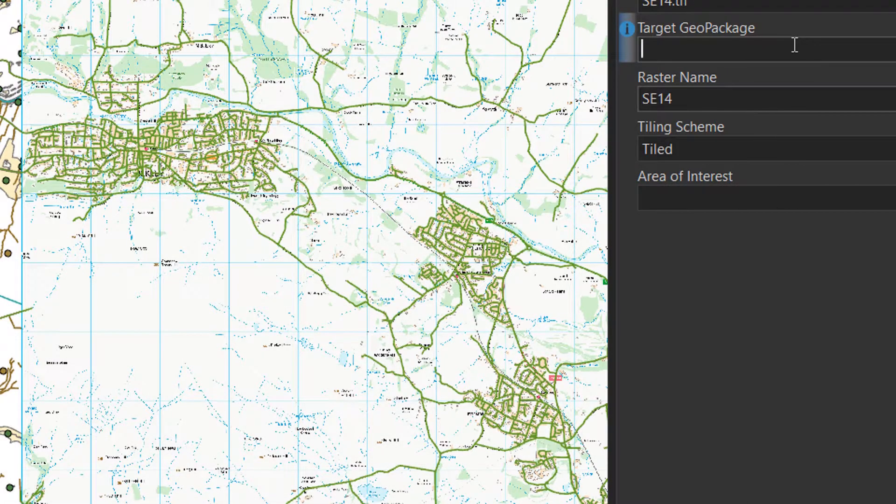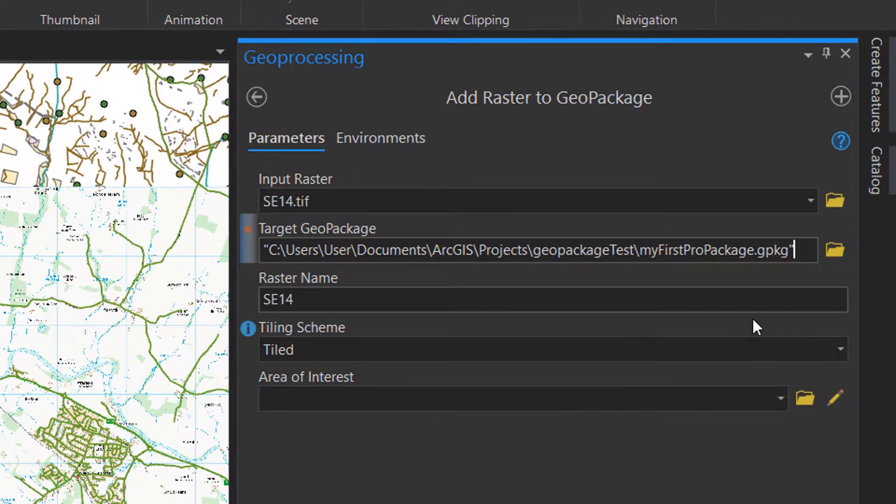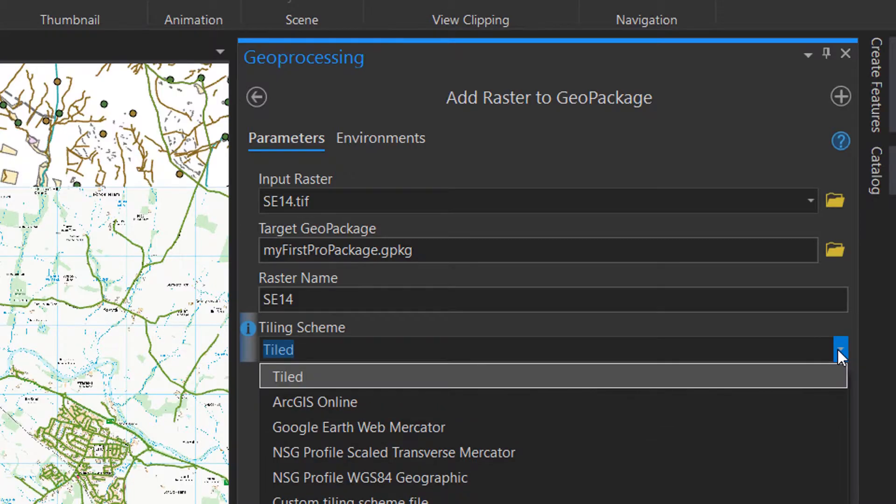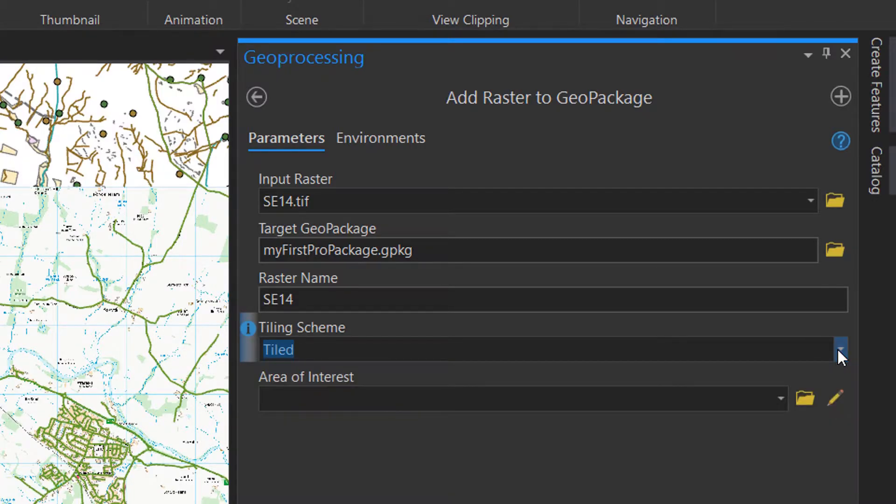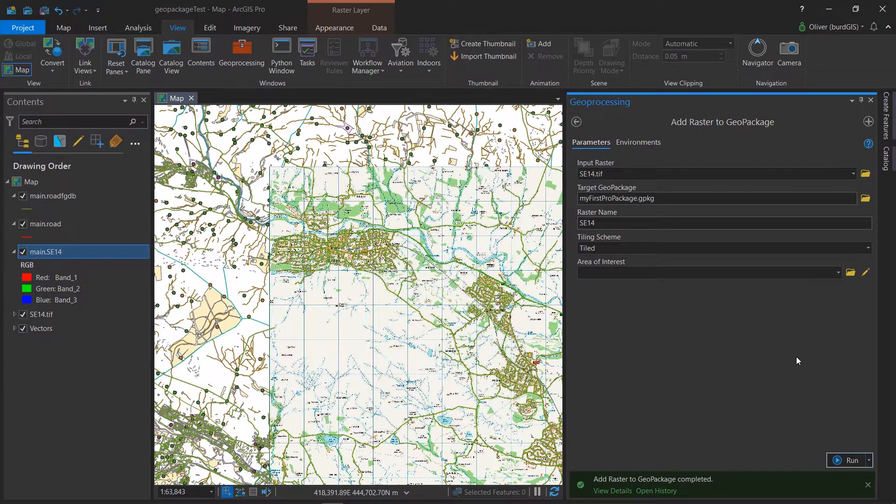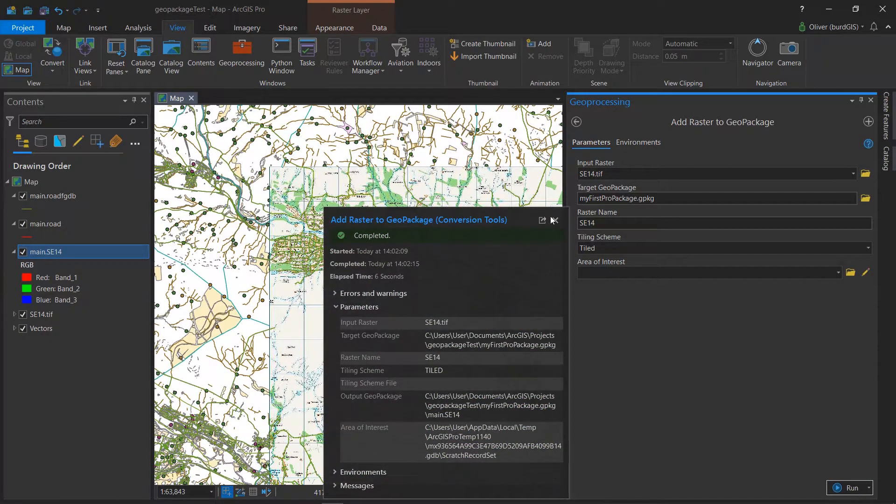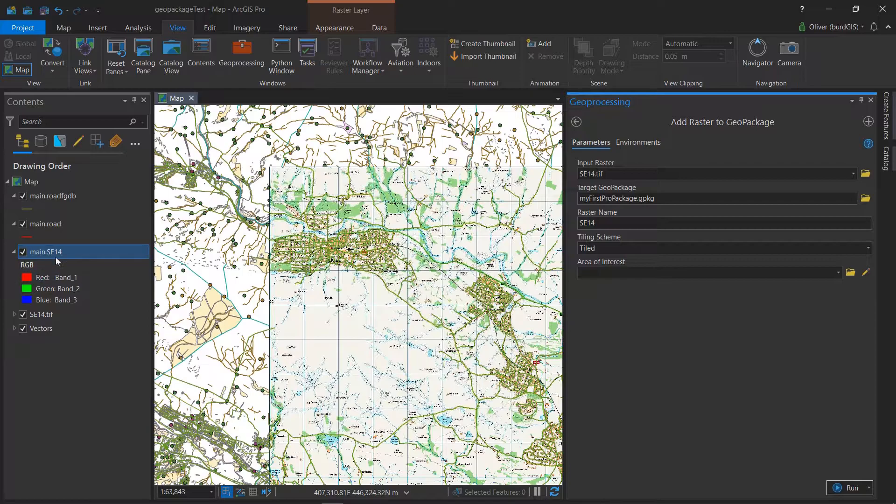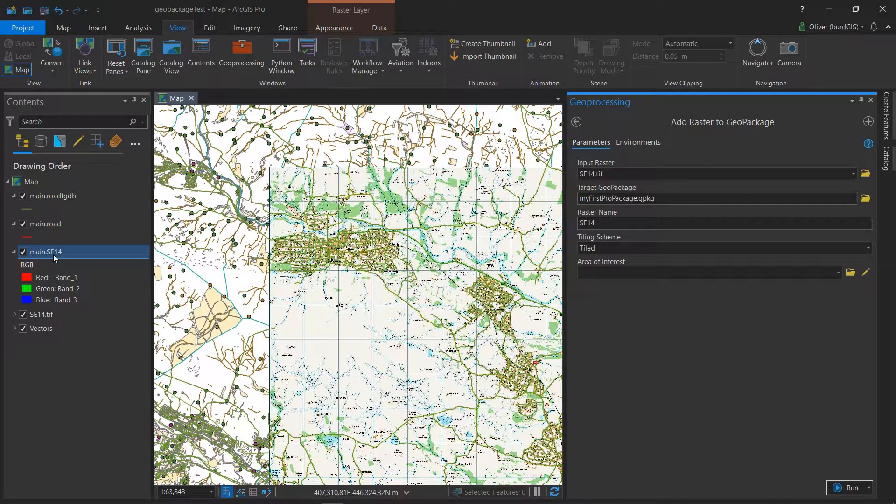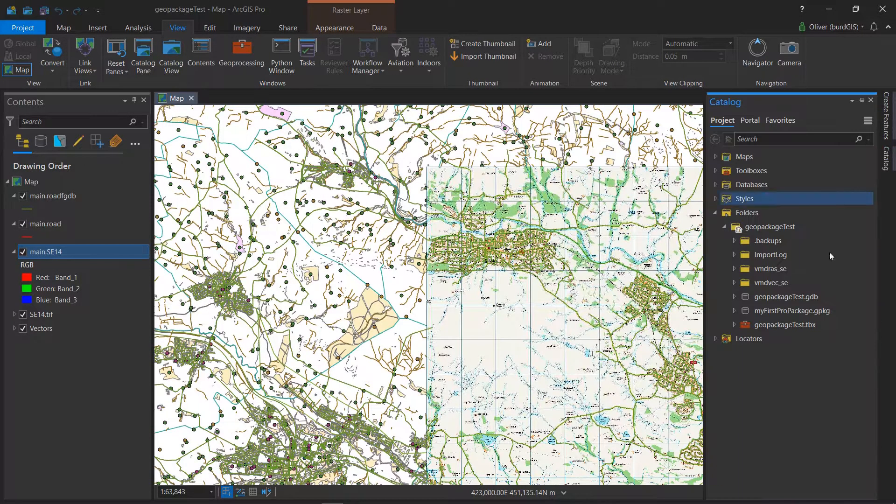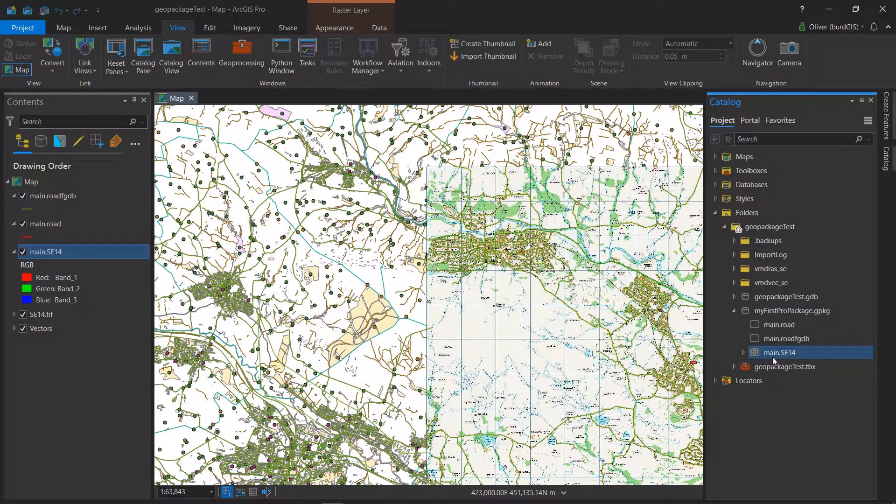As a workaround, I'm going to use Windows Explorer, copy the path to this and try pasting that in. In terms of the raster name, I'm going to leave it as it was. The tiling scheme - I'll just leave it as tiled - and the area of interest I'll leave blank. Let's run it. Wow, that was pretty quick! I have no idea what's happening in terms of building pyramids, but we do have a raster in our GeoPackage.